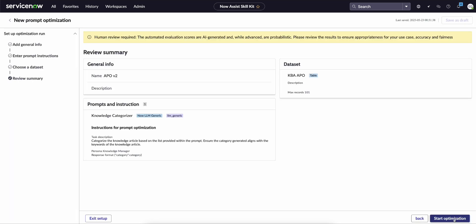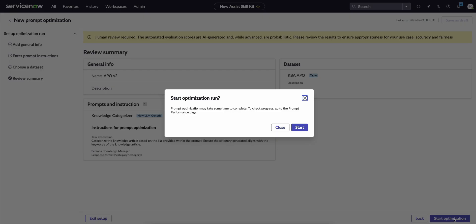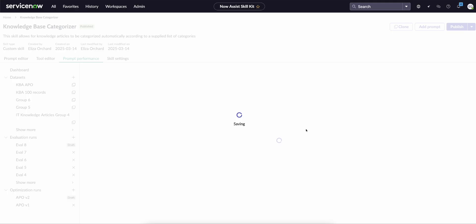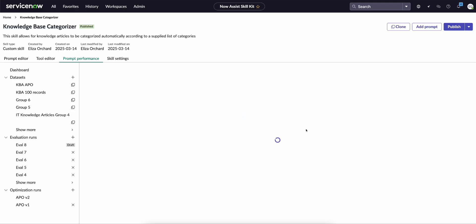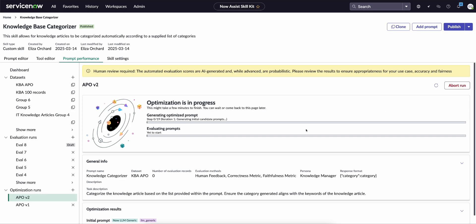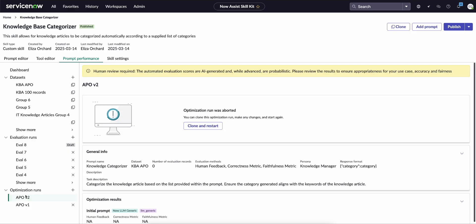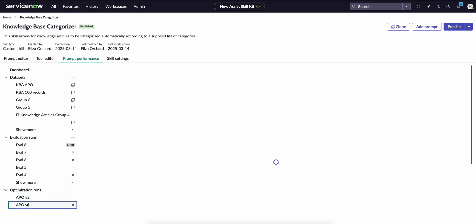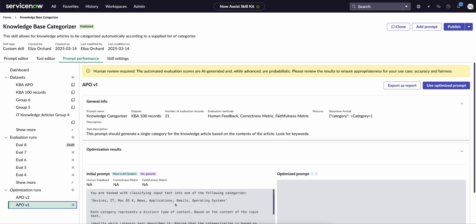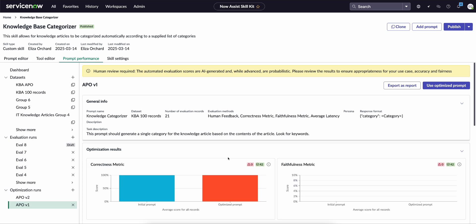We'll click continue and then start optimization. Now I will say this does take some time to complete because we are running the skill across 100 individual different records and then conducting the actual evaluation of results and then generation of a new prompt, so there's a lot that goes into this. So for the sake of time, I'm going to abort this run and go to one that I conducted just prior to recording.